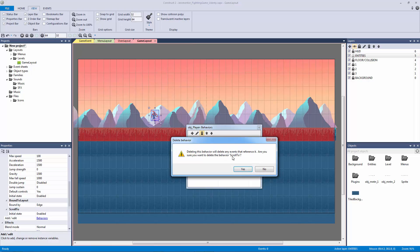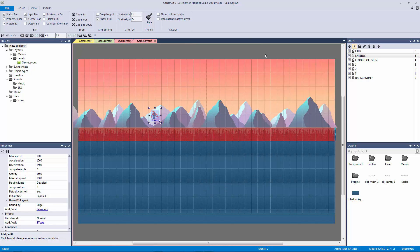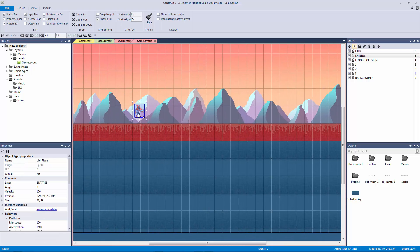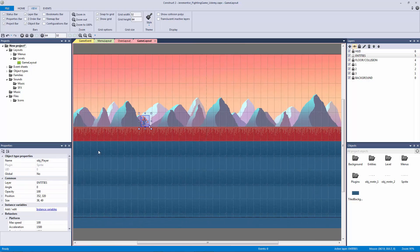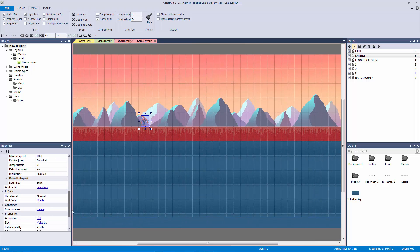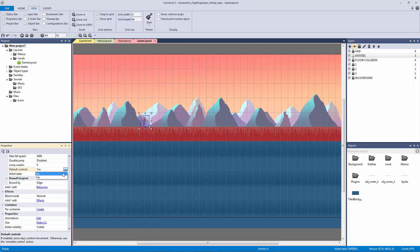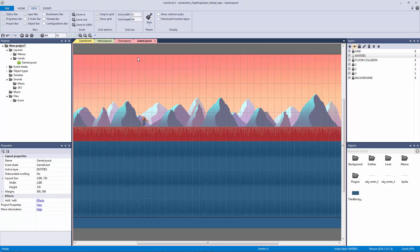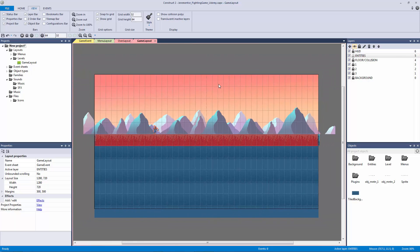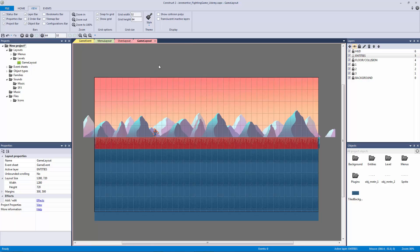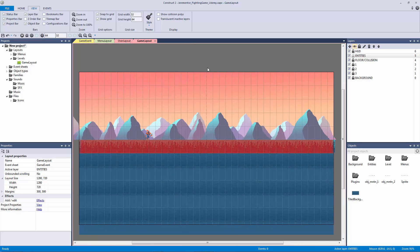We're going to delete the scroll-to behavior because we do not want it on our player whatsoever. We can move our player down and snap it to the grid. Finally, let's take our player and turn off default controls because we are getting ready to do our keyboard events for our first coding example for our game. Now we have our game layout nice and set up.